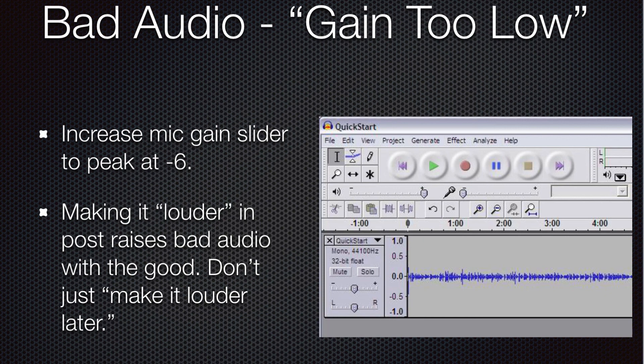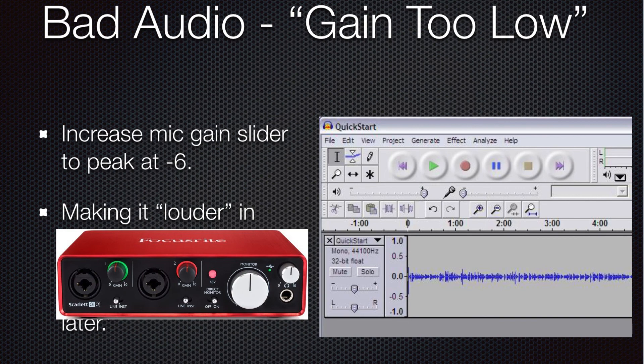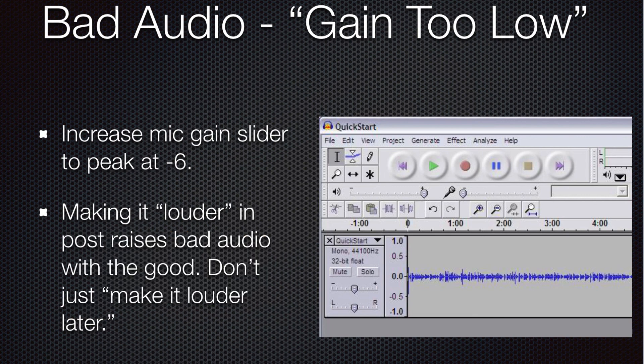To fix this, you just want to bring up your slider where you see the microphone. If your audio source is plugged directly into your computer, use that slider. If you're using a little audio interface box, you would want to turn up the gain on your interface box, because that overrides the microphone slider. The important thing is you really want to get your gain set properly before you get started.